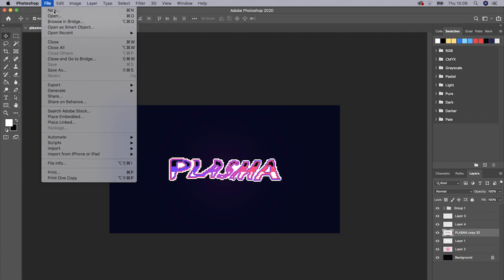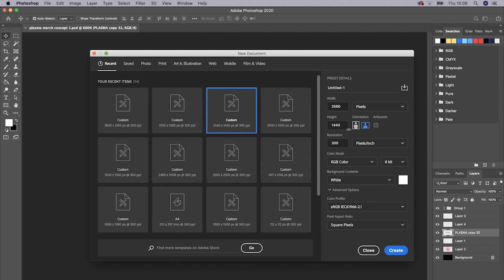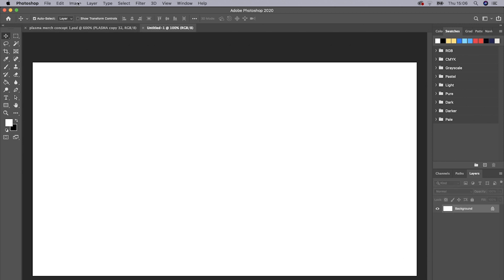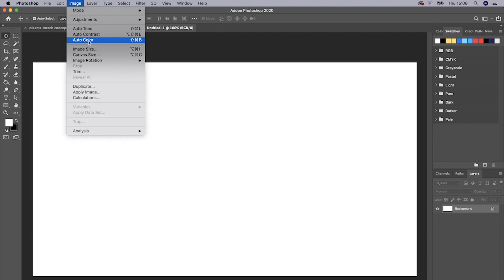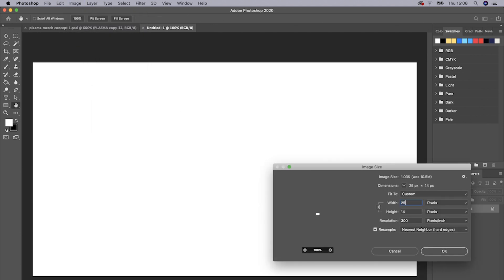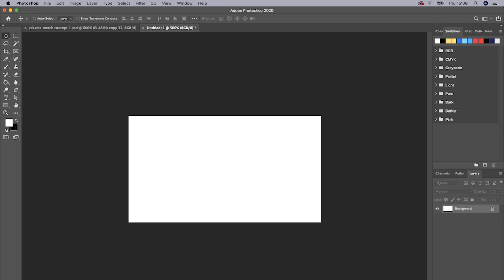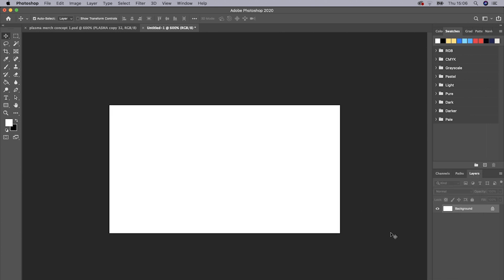What you want to do is open up a new document — go to File, then New, and make it 2560 by 1440. Then straight away go to Image, Image Size, and make it 256 by 144. I find that's pretty good for this tutorial.